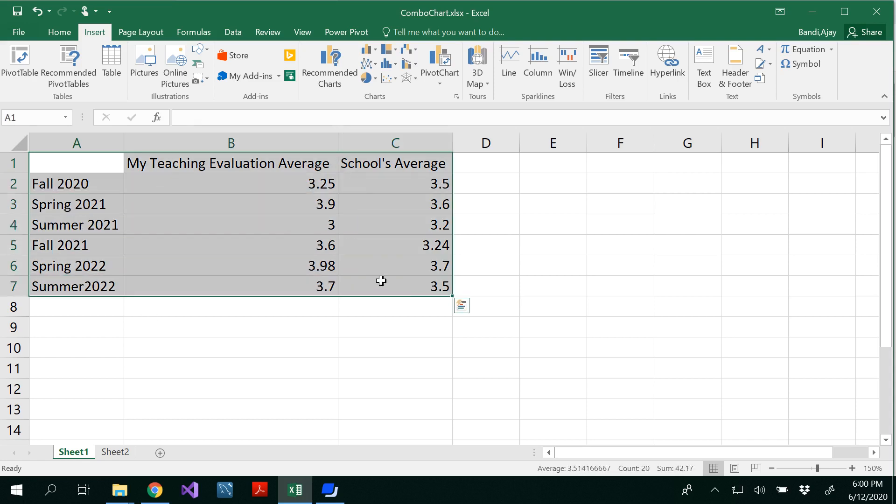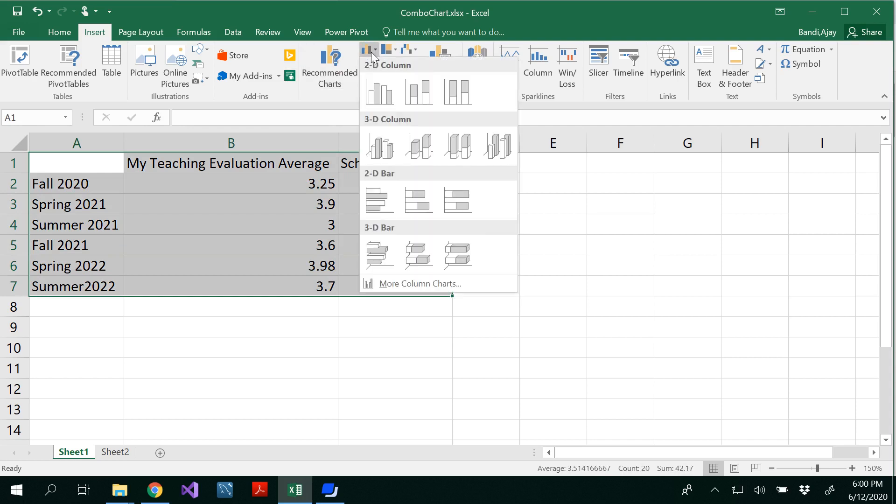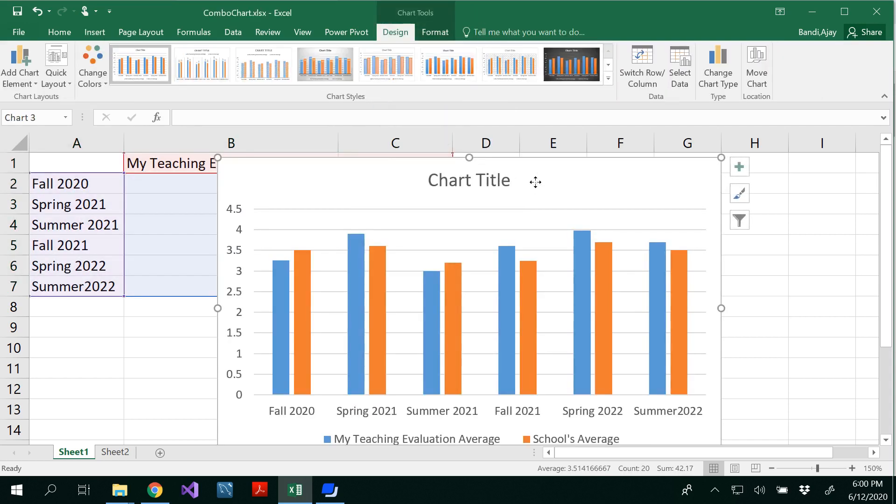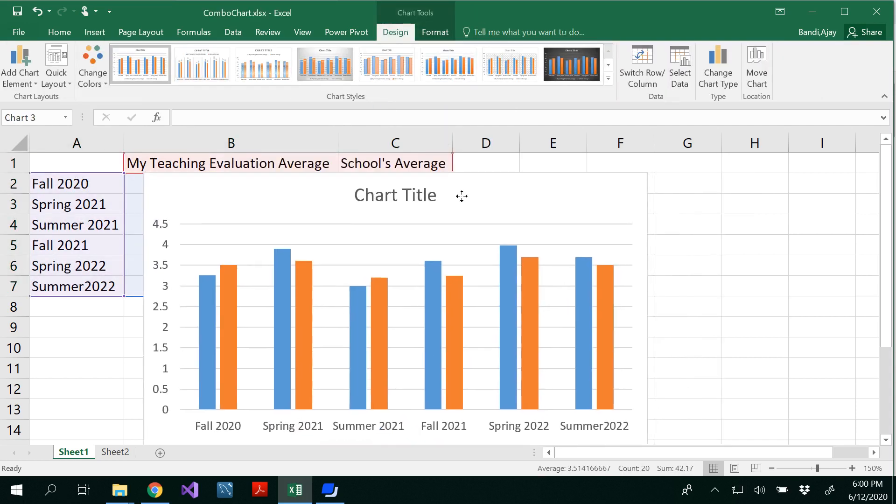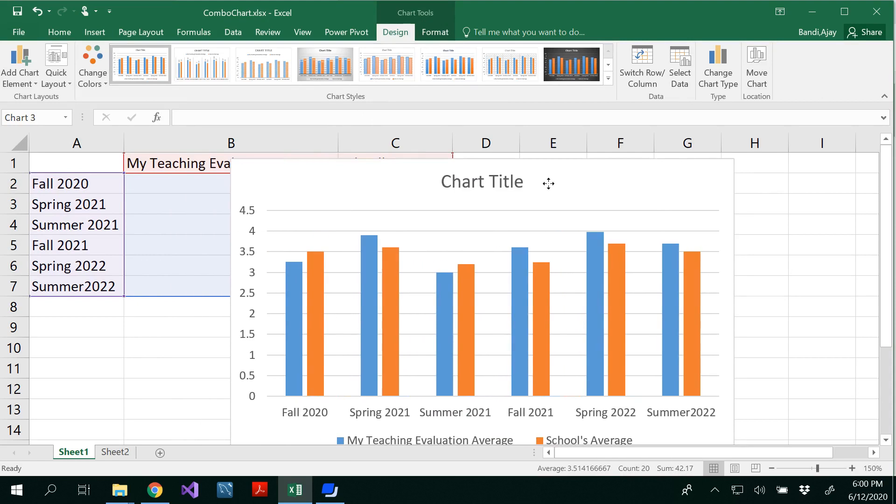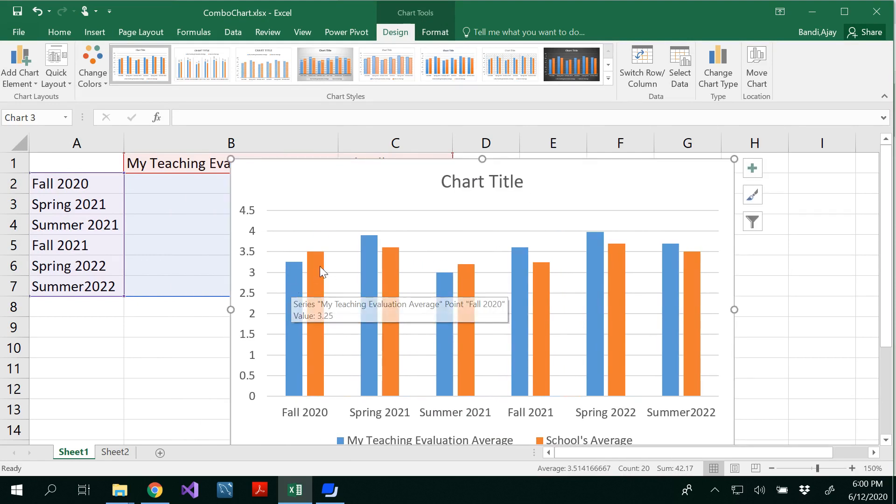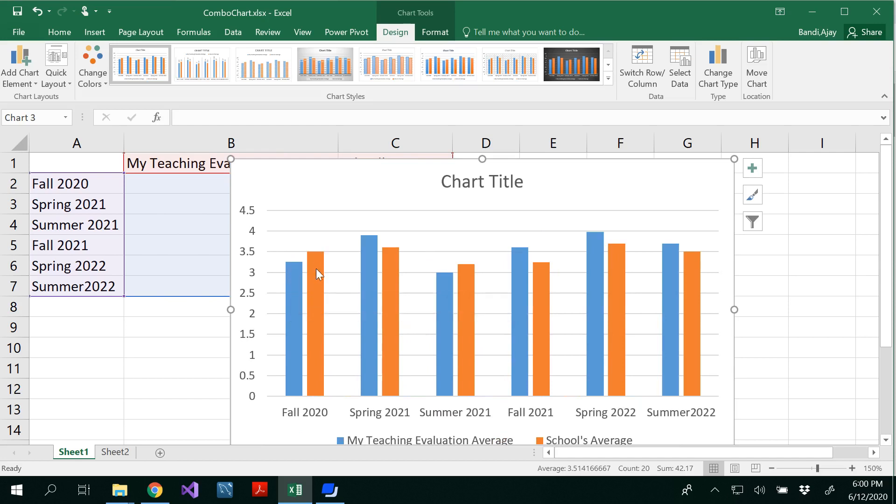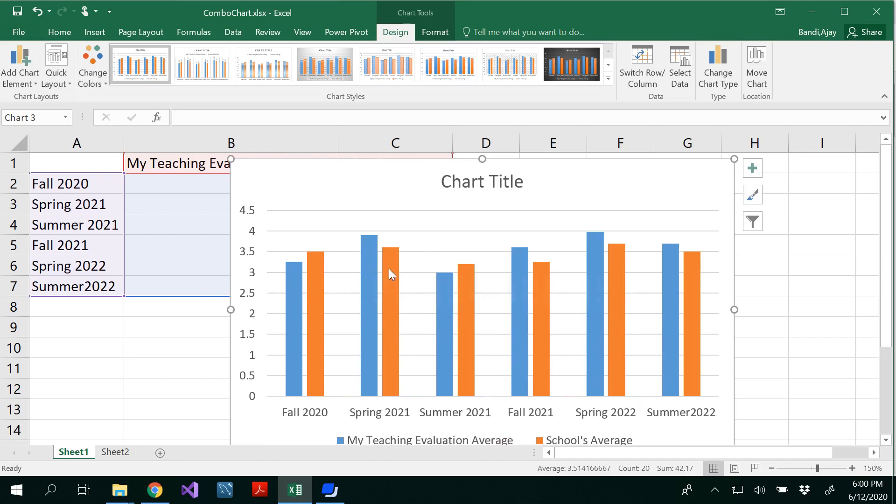Now I'm going to insert a column chart that would have like this. So one with my teaching evaluation, the other one with the school's evaluation. I could compare here that my teaching evaluation is lesser than the schools. And here it's higher than the schools, lesser than the school, higher than the school.